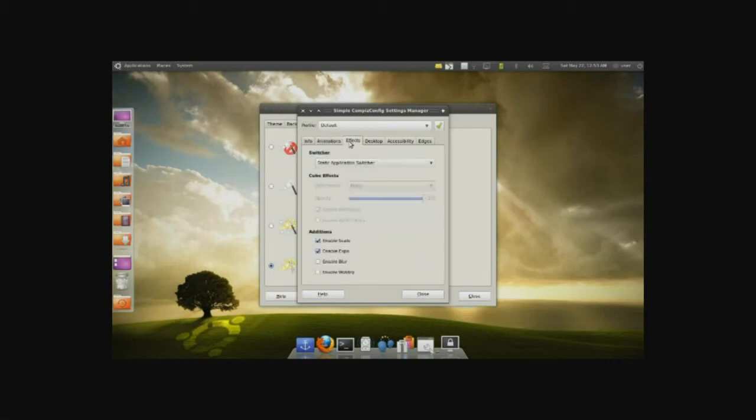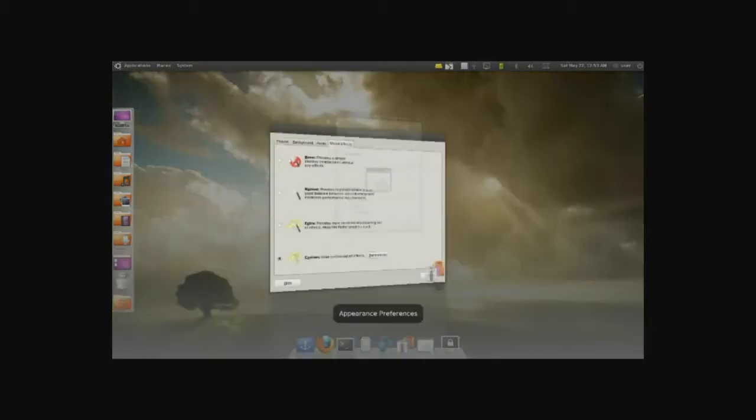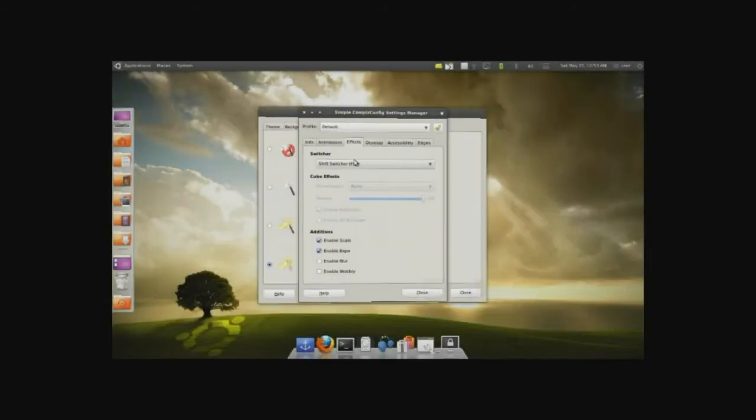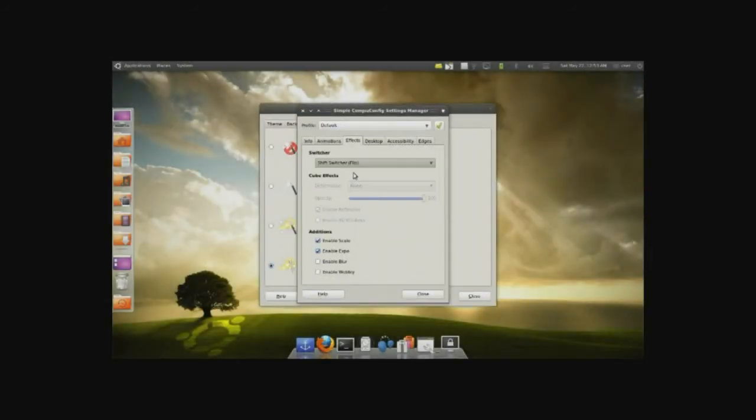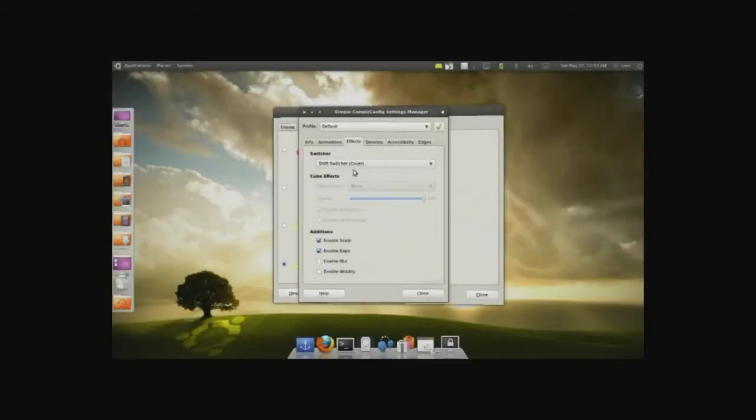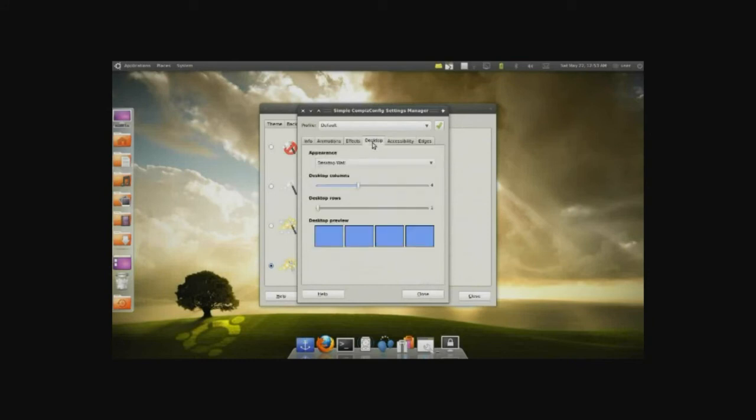We have effects, static applications, which are again, and other stuff as well. We have the flip, the windows flip, we have the Mac switch cover, and so on. Just a few things you can kind of play around with.